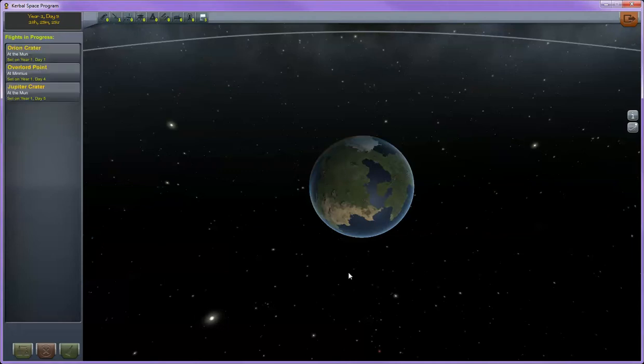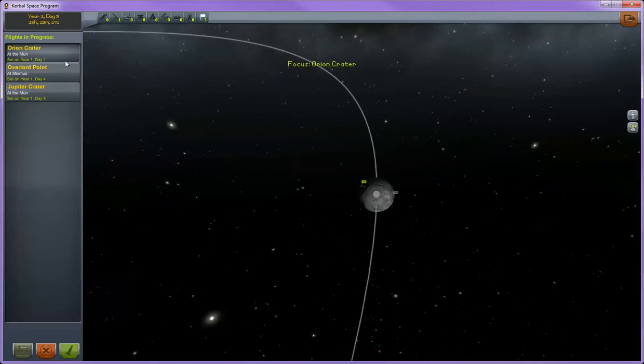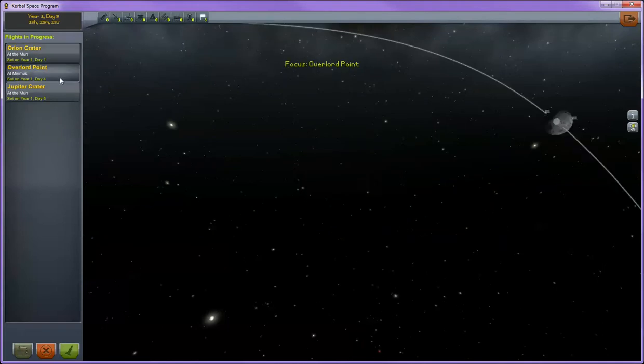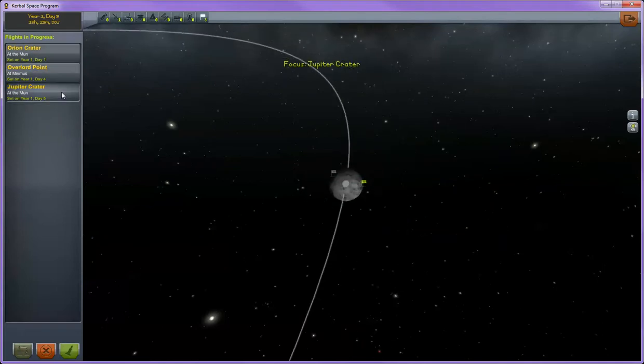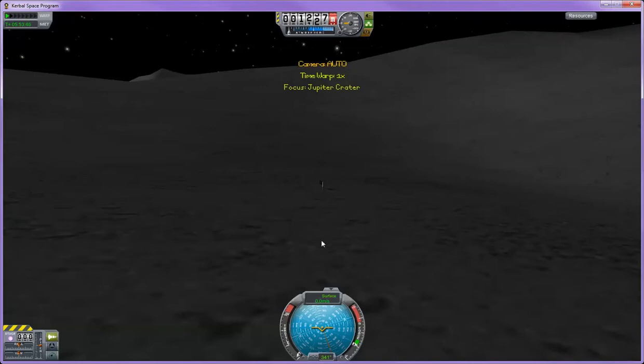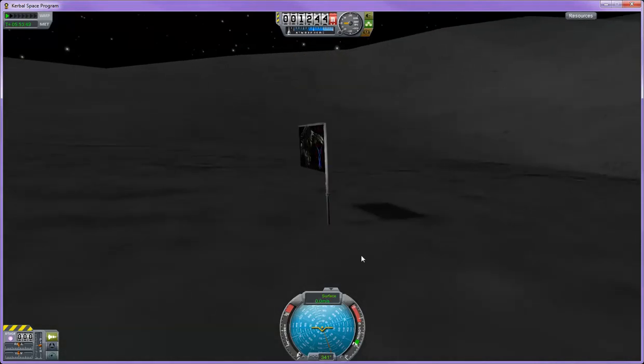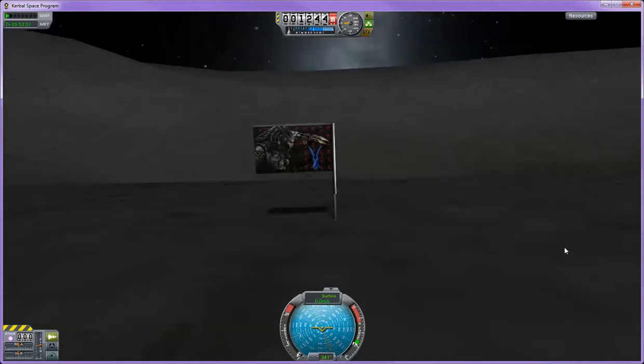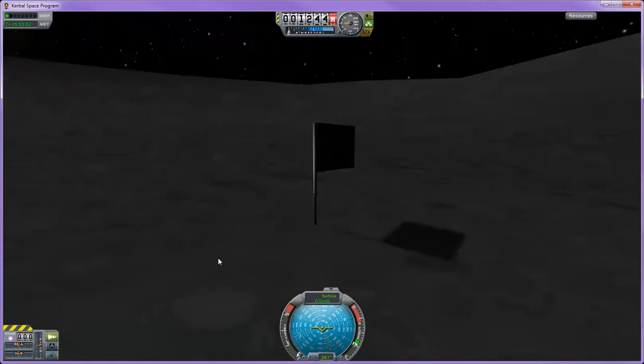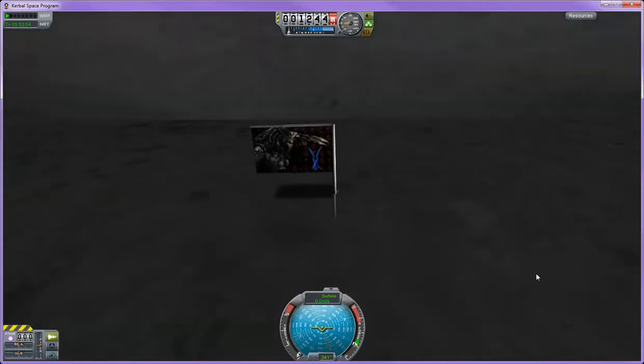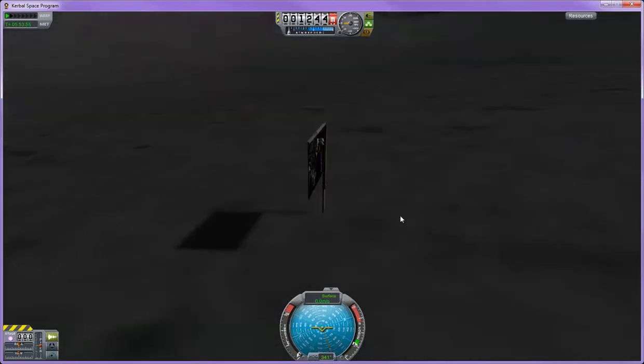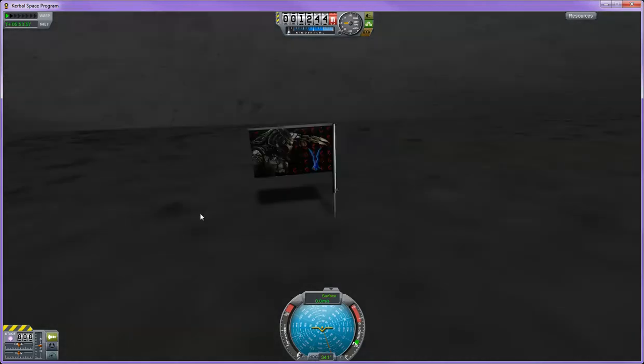When you plant flags on other planets, you can select them and then you can go to that individual flag and fly it. So here's a flag I put on the moon. This is in Jupiter Crater. You can see your flags at any time from the space center, but you can't really do much more with them than this.